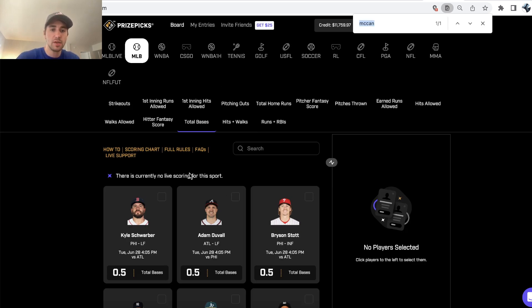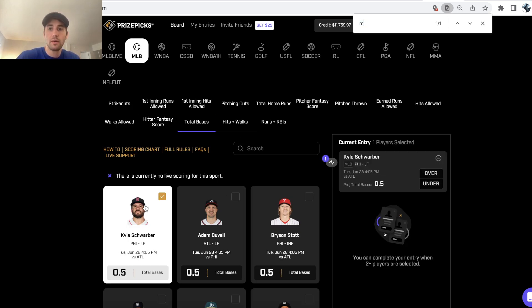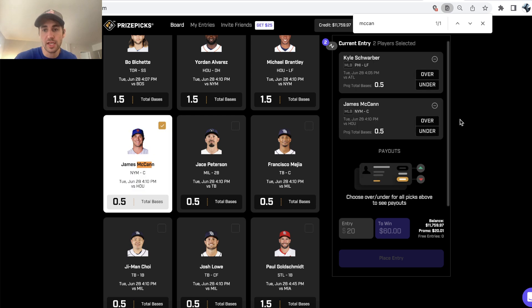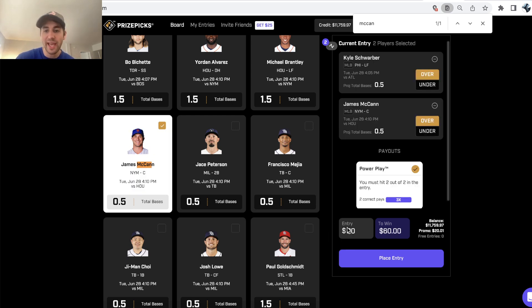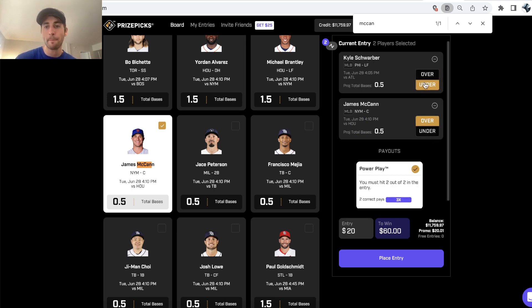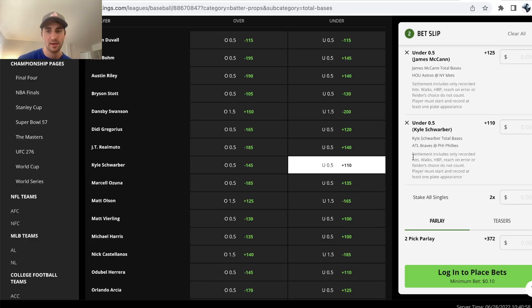If we actually go to any two picks, you're just going to be getting plus 200 odds. Our payout's not changing depending on if we pick the overs or the unders, 20 to win 60, 20 to win 60. It doesn't matter.